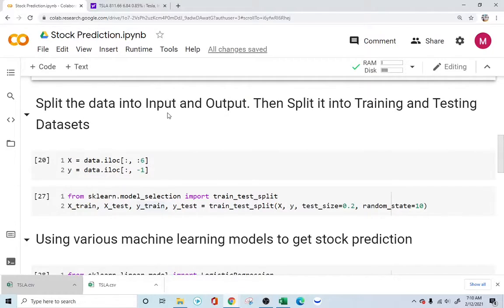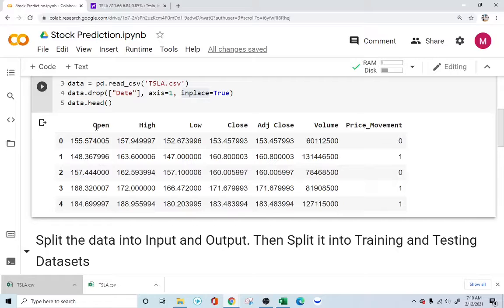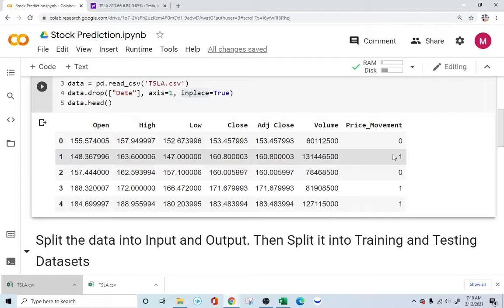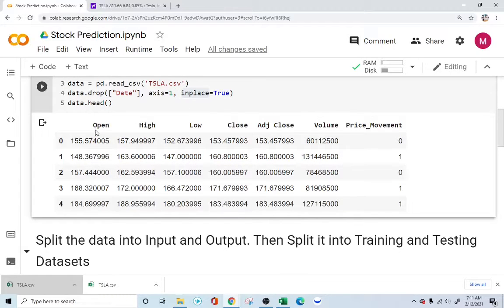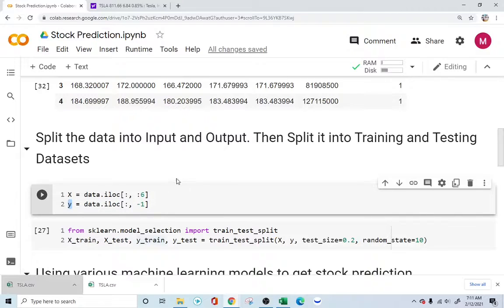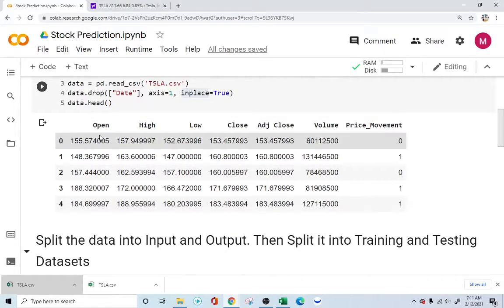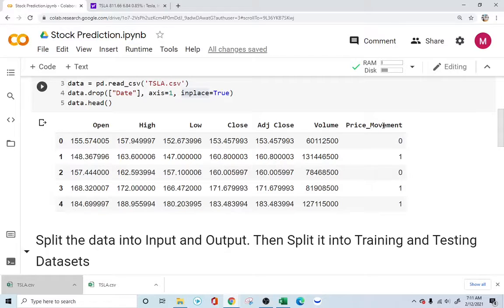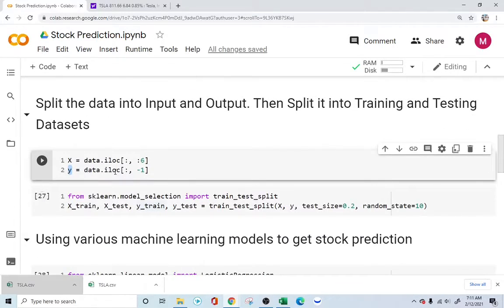The next step is splitting the data into input and output, and then splitting it into a training and testing dataset. We will tell our machine learning model that we are interested in this price movement column — whether the stock is going up (one) or down (zero). That column is our output, and all the other information will be our input, specified by the letter X, while the output is specified by the letter Y.